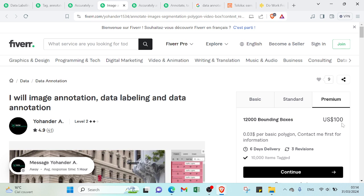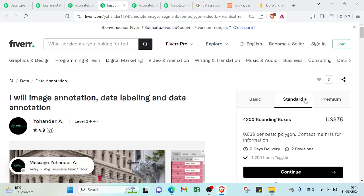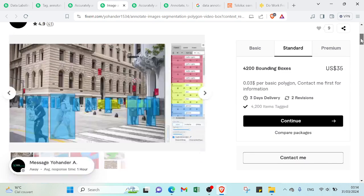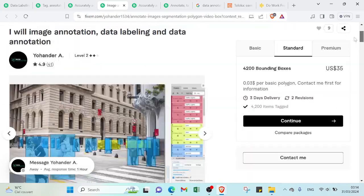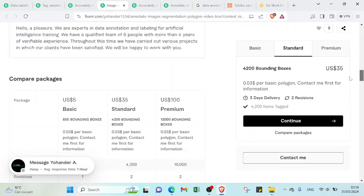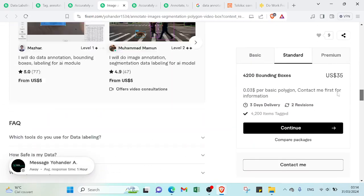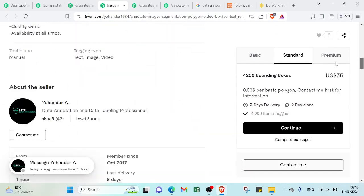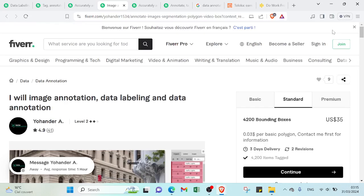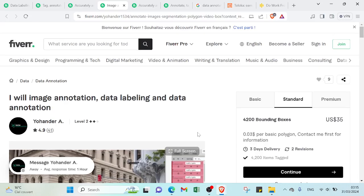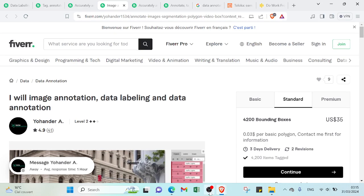Let's see another one. So here we have $100 for 12,000 bounding boxes in six days delivery, and here we have $35 for 4,200 bounding boxes. So as I said, it depends on how much time and how much bounding boxes you can get in a specific time.